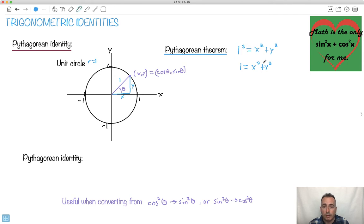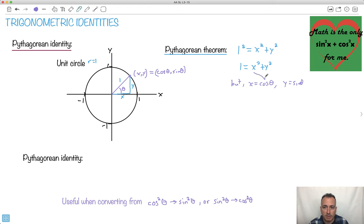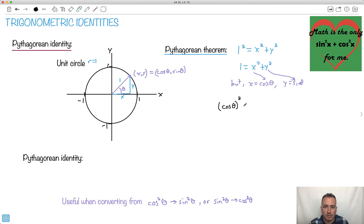Now remember what we said x and y equaled: x equals cos theta and y equals sine theta. So wherever I see an x I replace it with cos theta, wherever I see a y I replace it with sine theta. That means I can rewrite this as cos theta all squared plus sine theta squared equals 1.